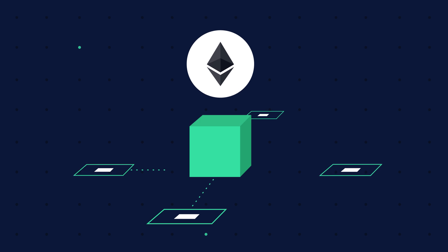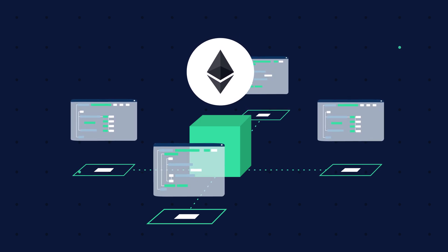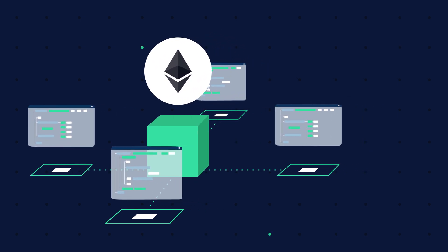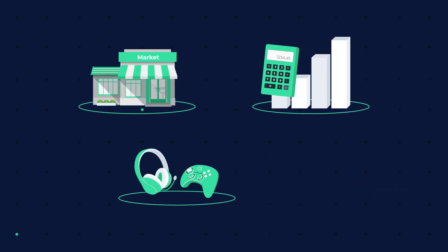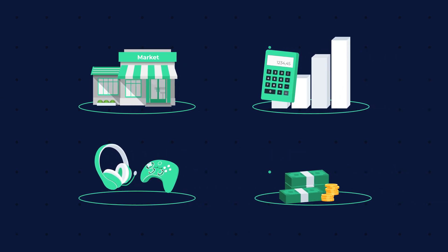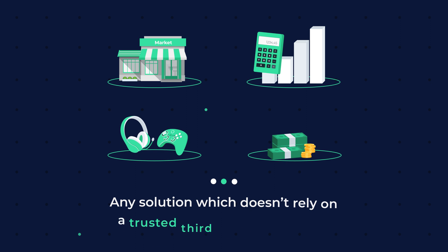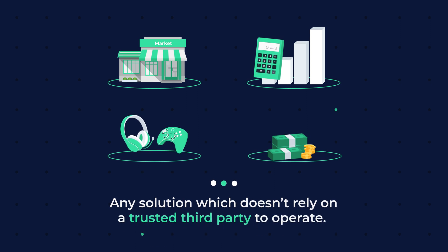which has opened limitless possibilities of use cases and applications. Applications range from marketplaces, financial instruments, games, lending protocols, and any solution which doesn't rely on a trusted third party to operate.